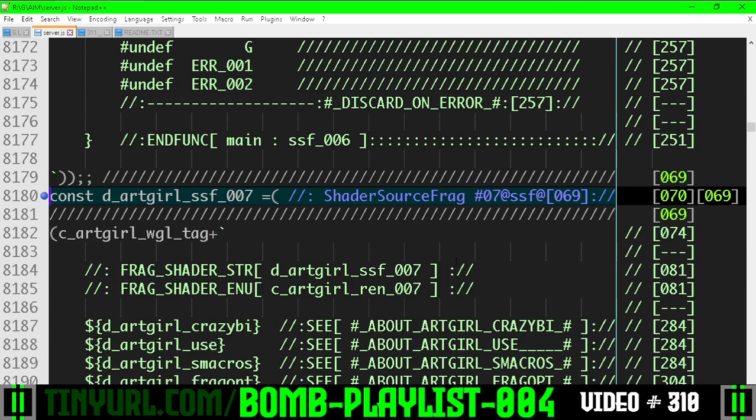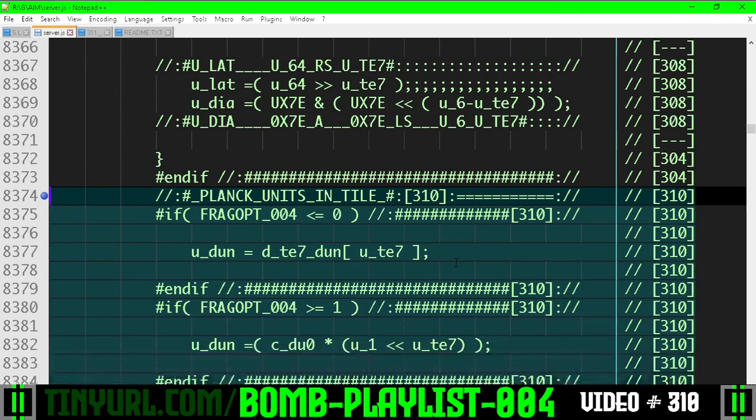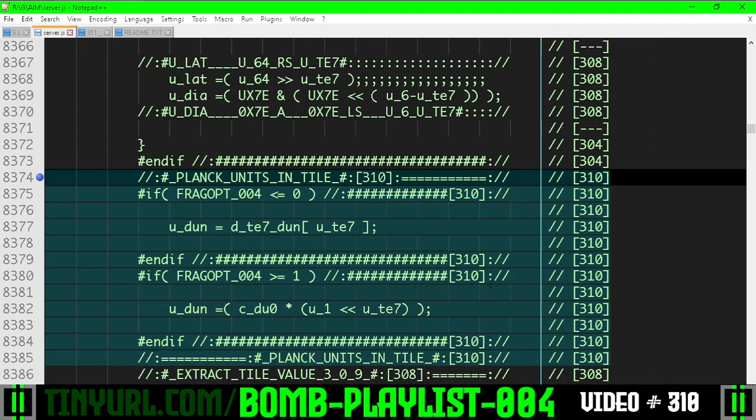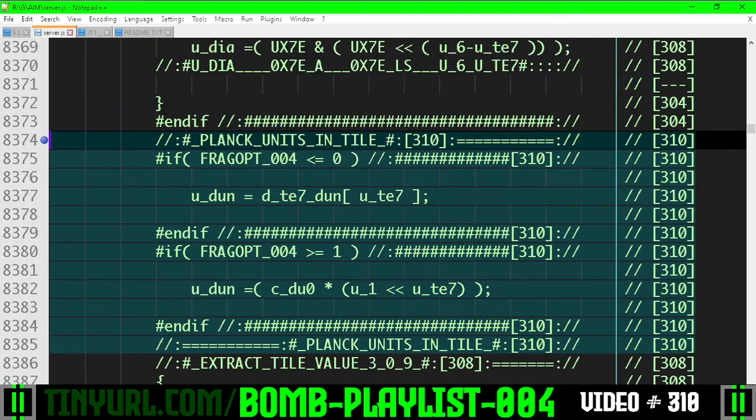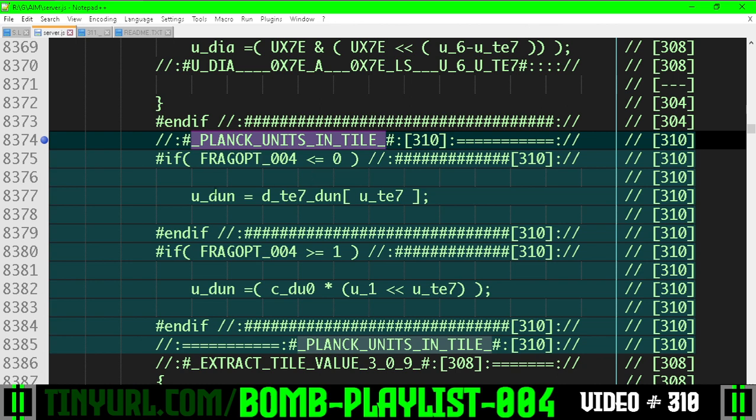In shader source number 7, in the main function, we have added the optimization. The number of Planck units in a tile, a.k.a. the number of discrete units in a tile.